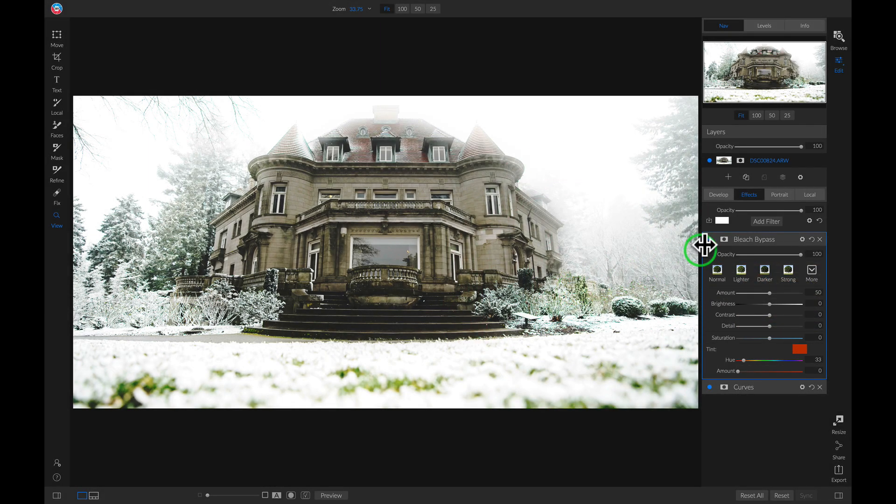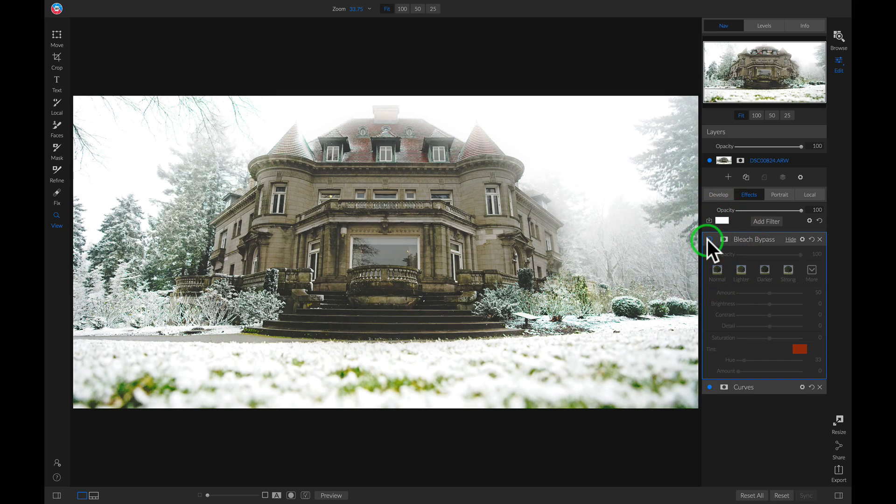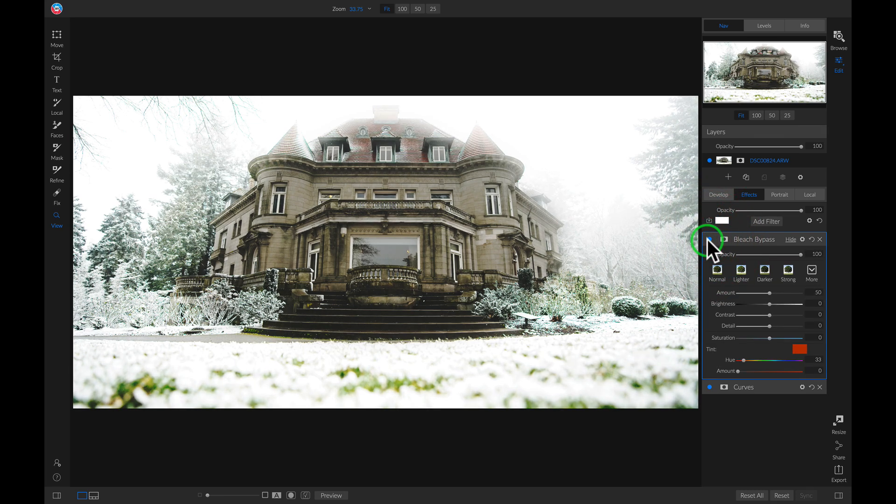So if I turn this off and on, you'll notice it gives my photo a nice cinematic edgy look to it.